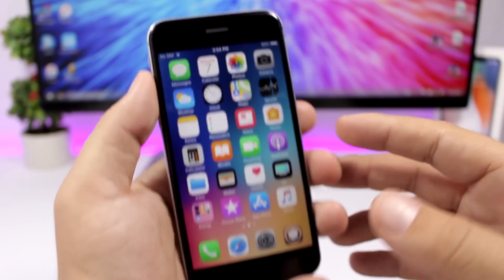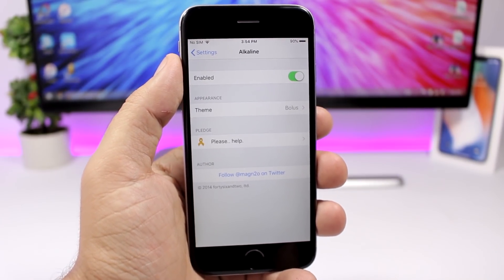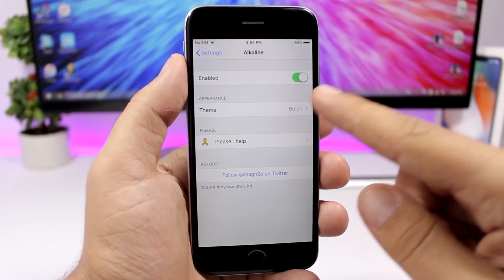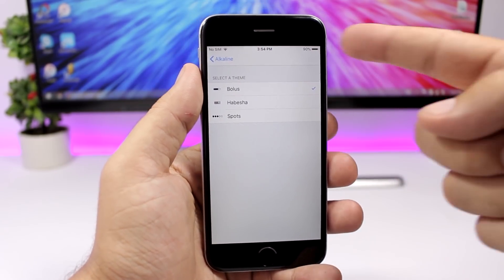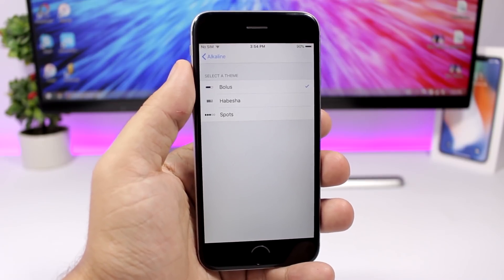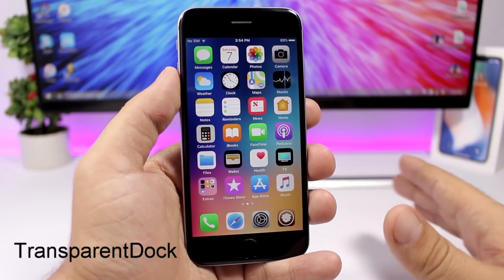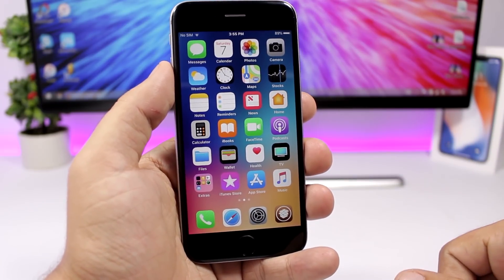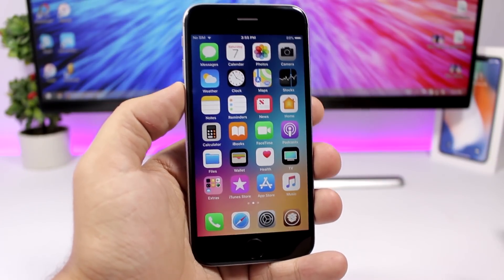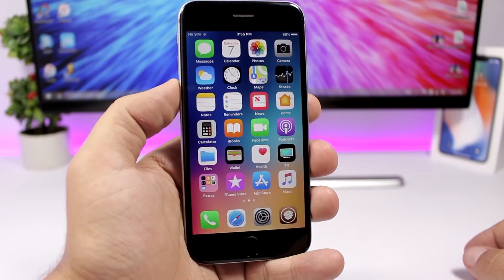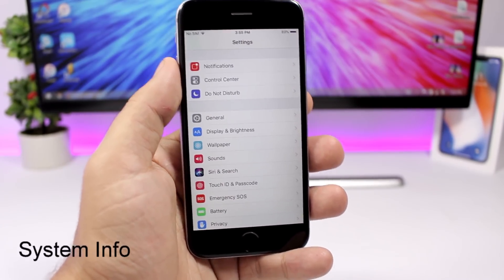Alkaline lets you customize the battery indicator on the status bar. You enable it in the settings and then go to Theme, where you have three different themes to apply to the battery indicator. Transparent Dock is a simple tweak that completely removes the background of the dock, giving your device a much cleaner and nicer look. It has no settings to configure.